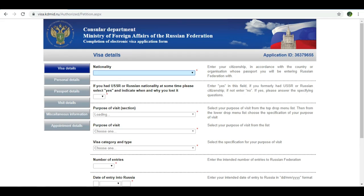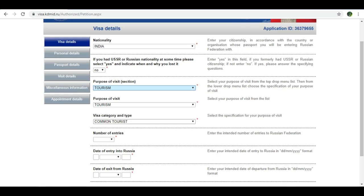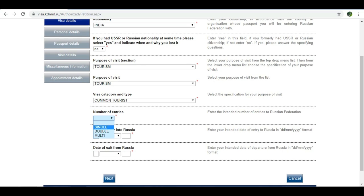Next, select your nationality as India. The purpose of visit is tourism. The visa category is selected by default. The number of entries is single entry. If you have dates fixed in your invitation letter, enter that date — for example, 8th October 2019.